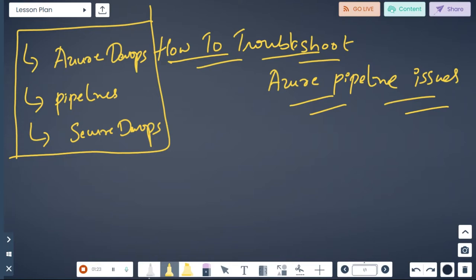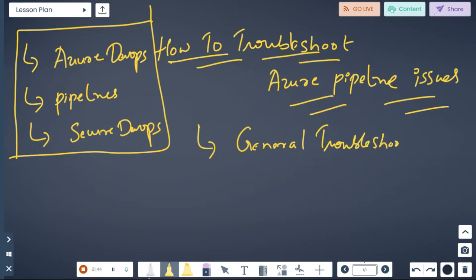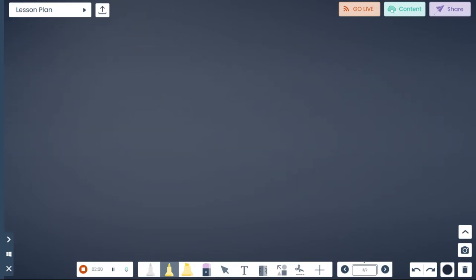Now let's clearly understand what are the common issues you will be facing when you create Azure pipelines. In this video we're going to cover a general troubleshooting guidance which you can apply on various Azure pipeline issues.